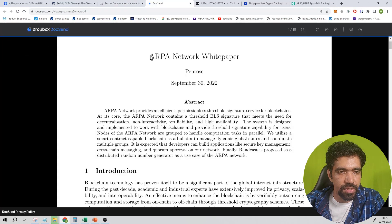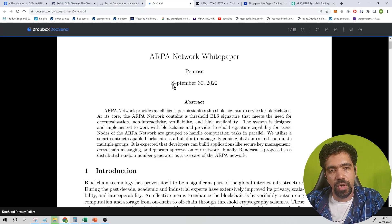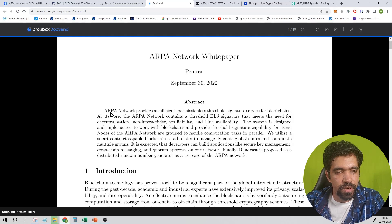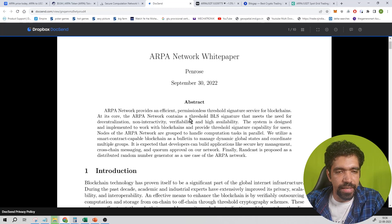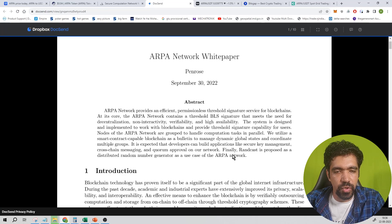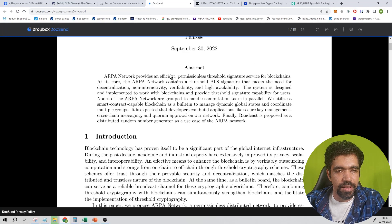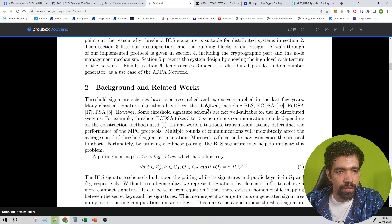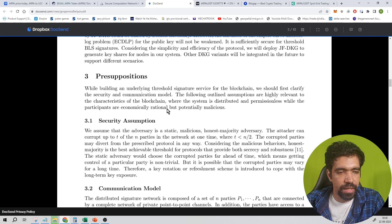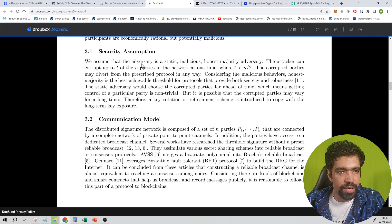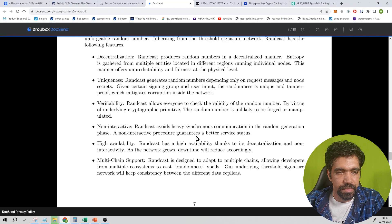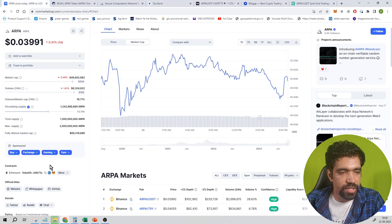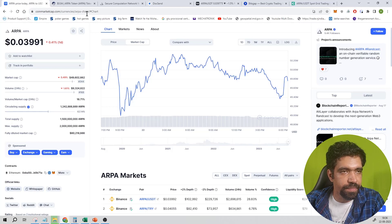You can also see the white paper of this coin, ARPA Network White Paper. This was published on September 30th, 2022. This is the main abstract which provides an efficient permissionless threshold signature service for blockchains. It is the core network that contains a threshold BLS signature and so on. You can read the white paper including the introduction, background and related works, mathematics behind it, pre-assumption security assumption, communication model, etc. You can check out the entire white paper from this website.